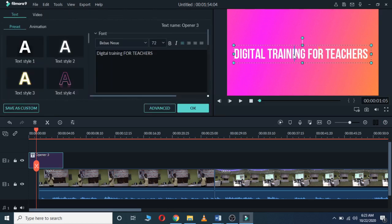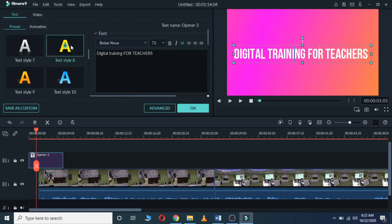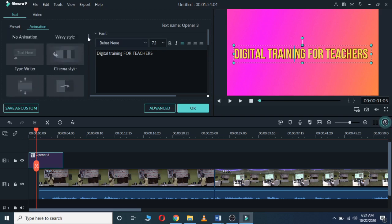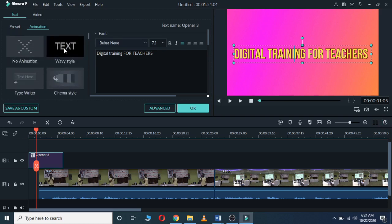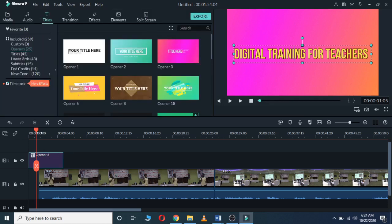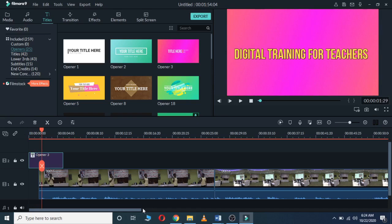If you want to edit more, we have different text styles — you can use any style you want and apply it to your words. Then we have Animations. If you want to use any animation on your opener, you can click on it to apply it. For example, we have the wavy style — click on it so your words appear like that. After clicking OK, you can play and see how the words appear in the way we want.